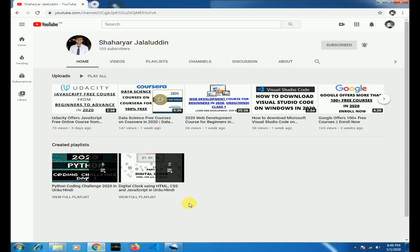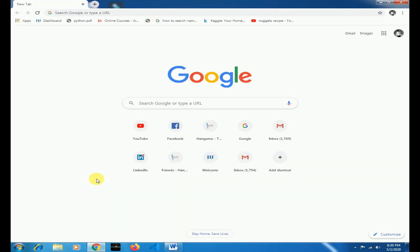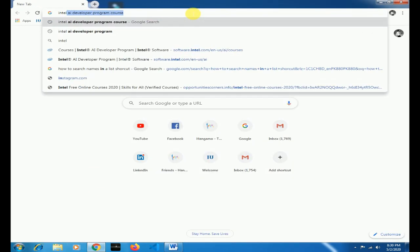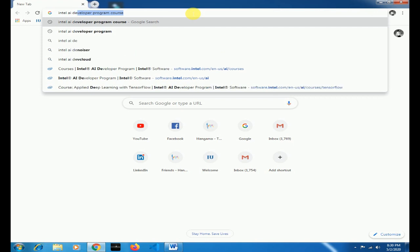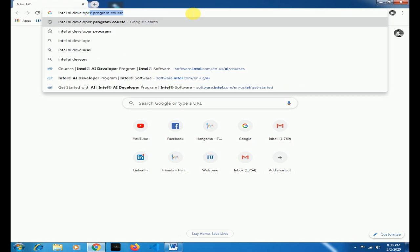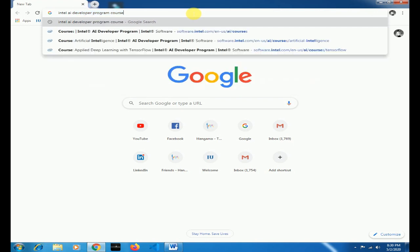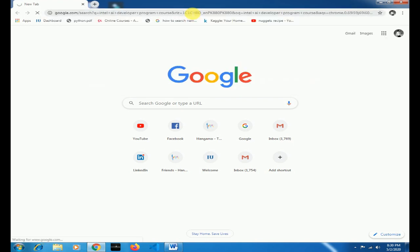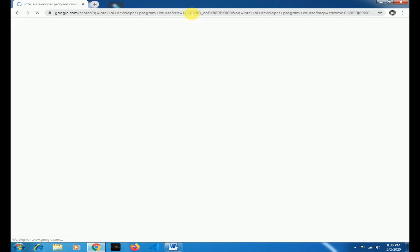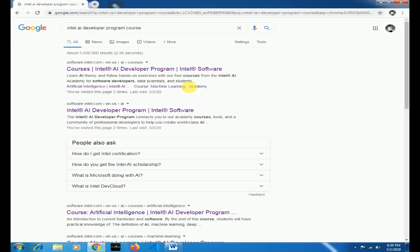Open a new tab and search for Intel AI Developer Program course and click enter. Click on the first link where it's mentioned courses after AI.